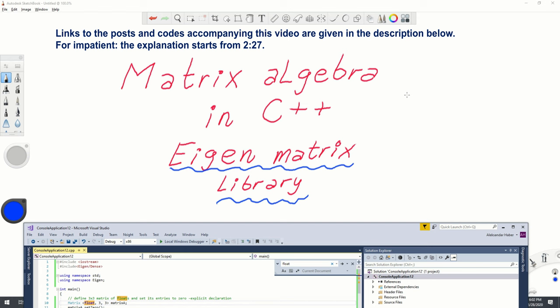Hello everyone! In this video I will explain how to easily perform matrix computations and linear algebra operations in C++ programming language.